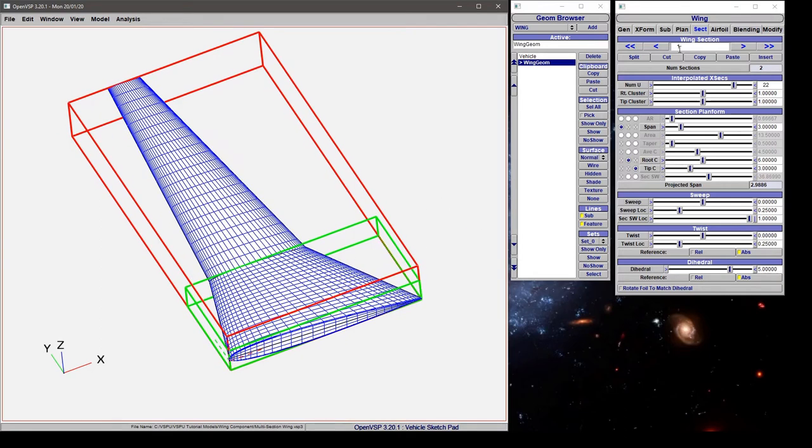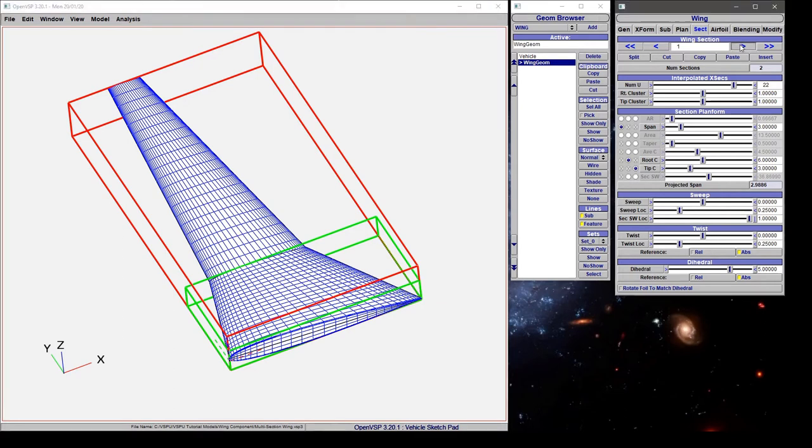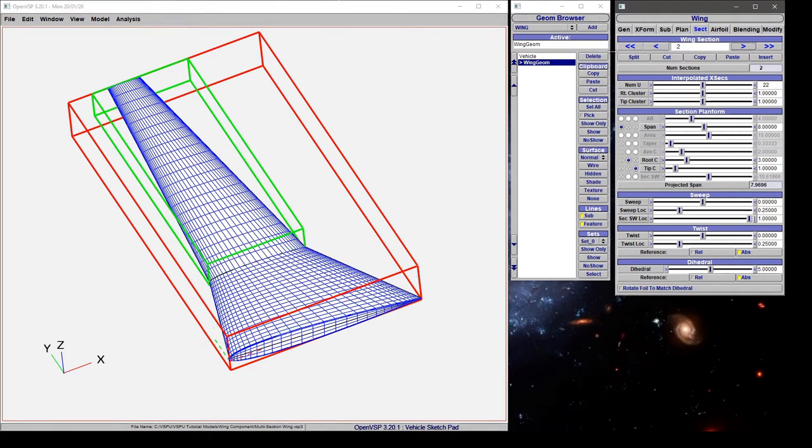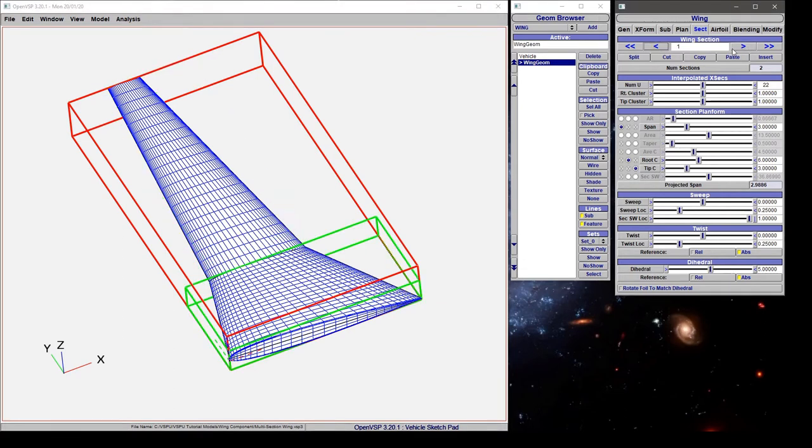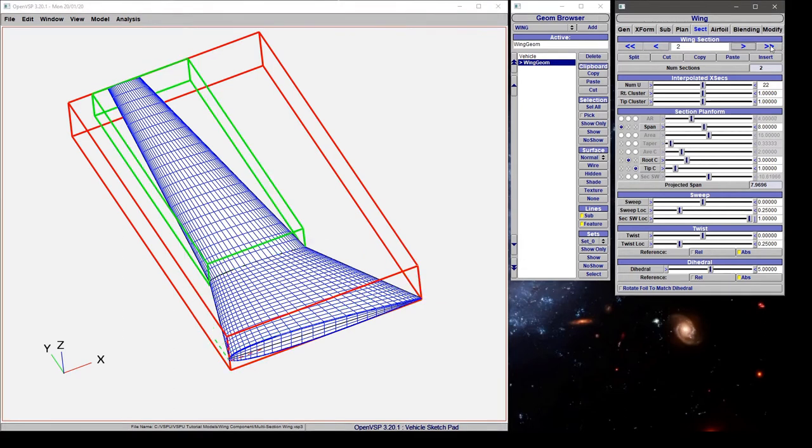Now notice we're here on section 1 highlighted in green. Clicking these buttons takes us between our different sections. This double arrow jumps ahead 10 sections in the wing but in most cases it'll just take you to the end if you have less than 10 sections.